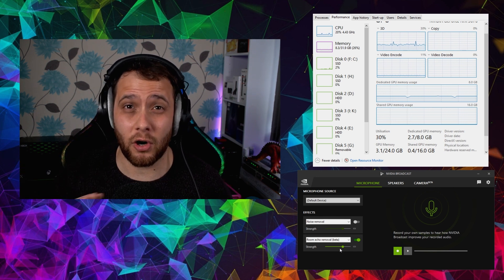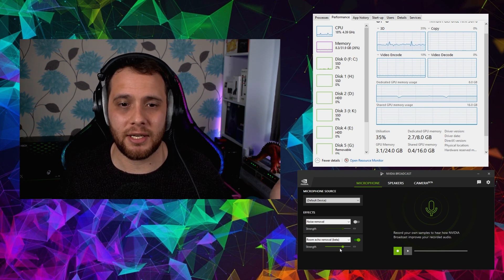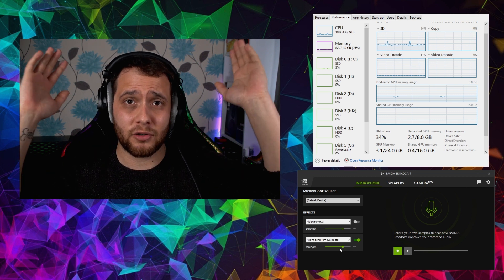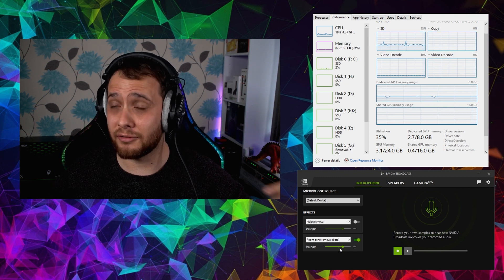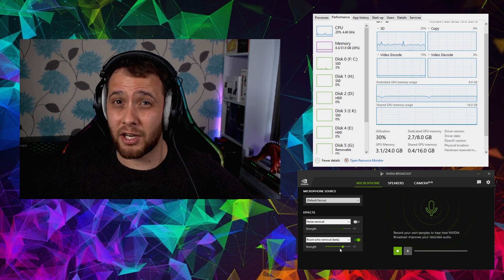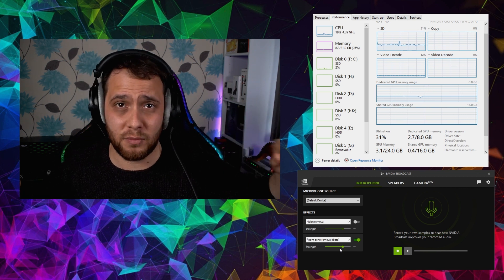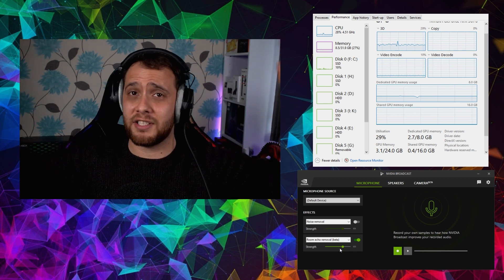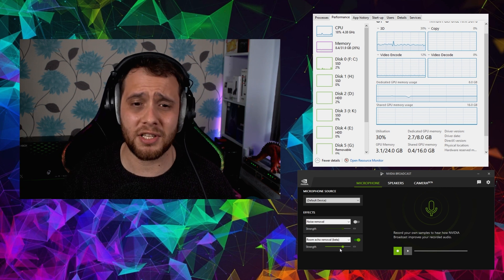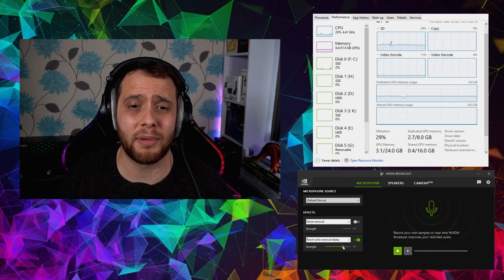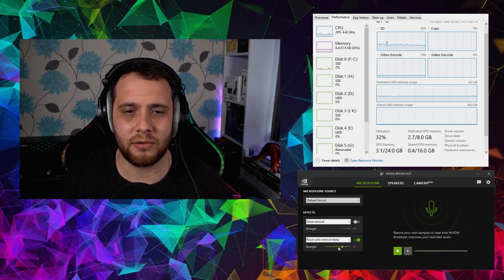I prefer to have the room echo reduction on its own. I've got quite a quiet environment and I normally use an SM7B which has a lot of noise rejection anyway. The reason I need echo reduction is my monitor is straight in front of me bouncing reflections, I've got high ceilings, a big wall behind me, and this is an open lounge-diner area — so there is a lot of echo.